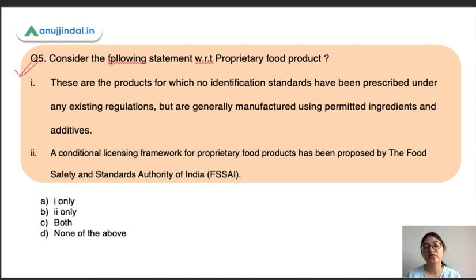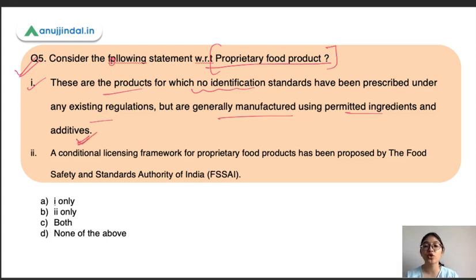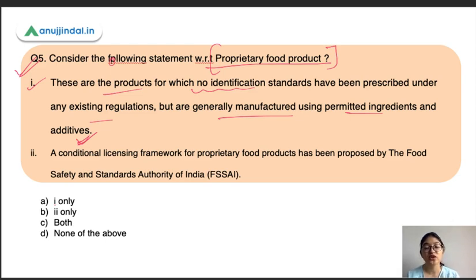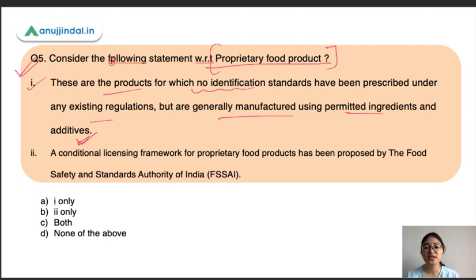The last question concerns proprietary food products. The first statement says these are products for which no identification standards have been prescribed under existing regulations, but they are generally manufactured using permitted ingredients and additives. The food additives — color or taste enhancers — are permitted by FSSAI, but there are no standards for the composition, packaging, labeling, or storage of these products. This statement is correct.